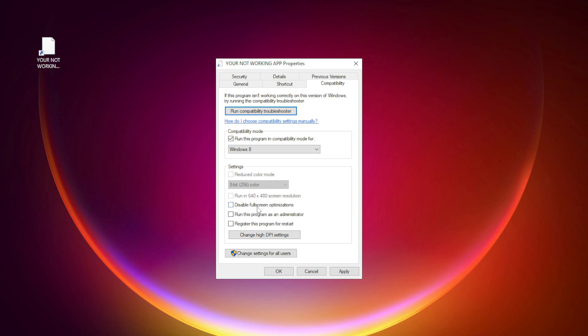Check disable full screen optimizations. Check run this program as an administrator. Apply and OK.